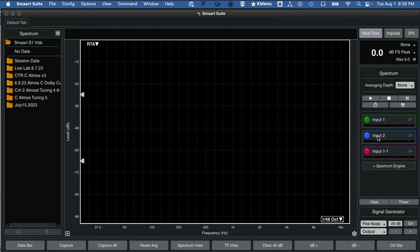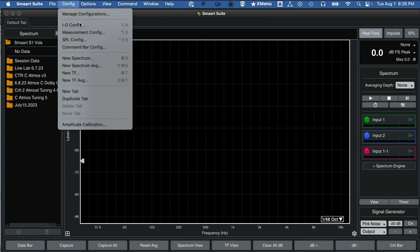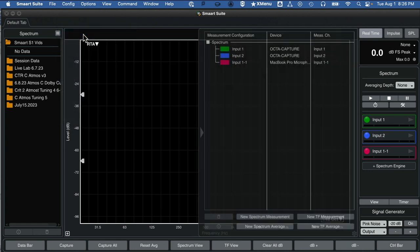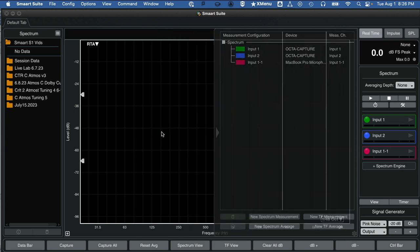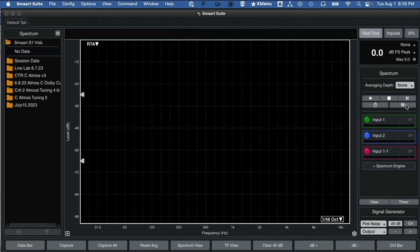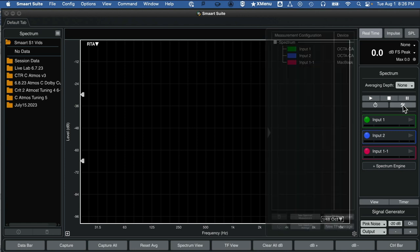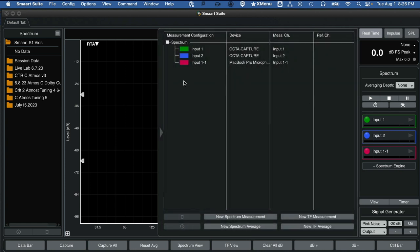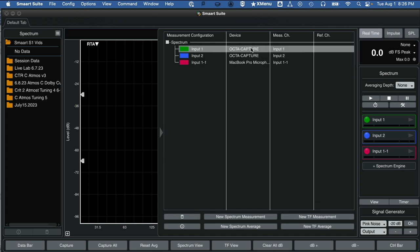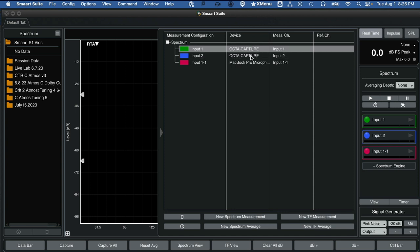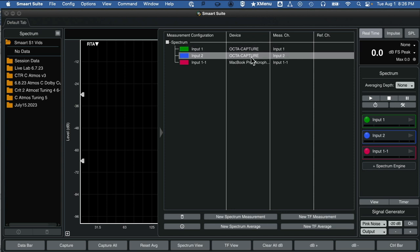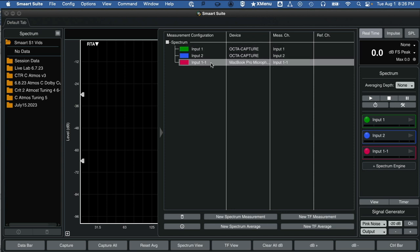To configure these and see the setup, go up to Config in the menu bar and go to Measurement Config. This little window opens up from the right. You can see measurement configuration spectrum. There are three measurements here: inputs one and two are associated with my audio interface. Your audio interface will be different. And measurement three is associated with the MacBook Pro's internal microphone.